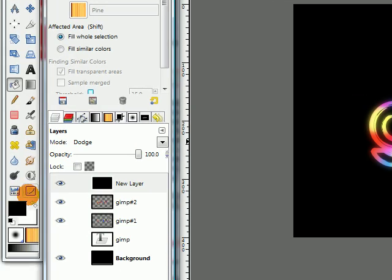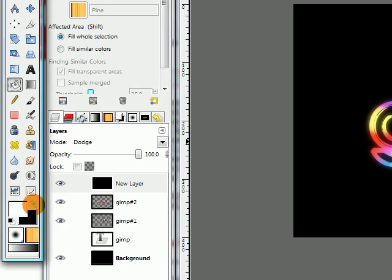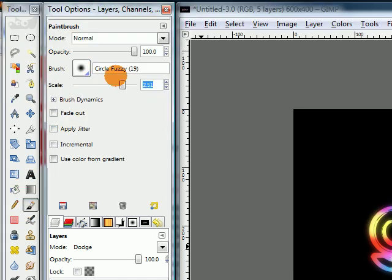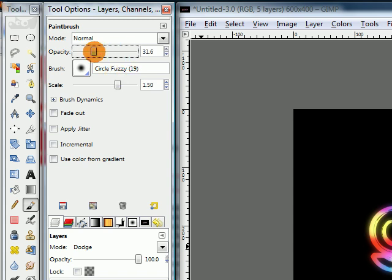Then change your foreground color to white. Get your paint brush. Keep the fuzzy brush but lower the size to around 1.5 and lower the opacity down to about 30.